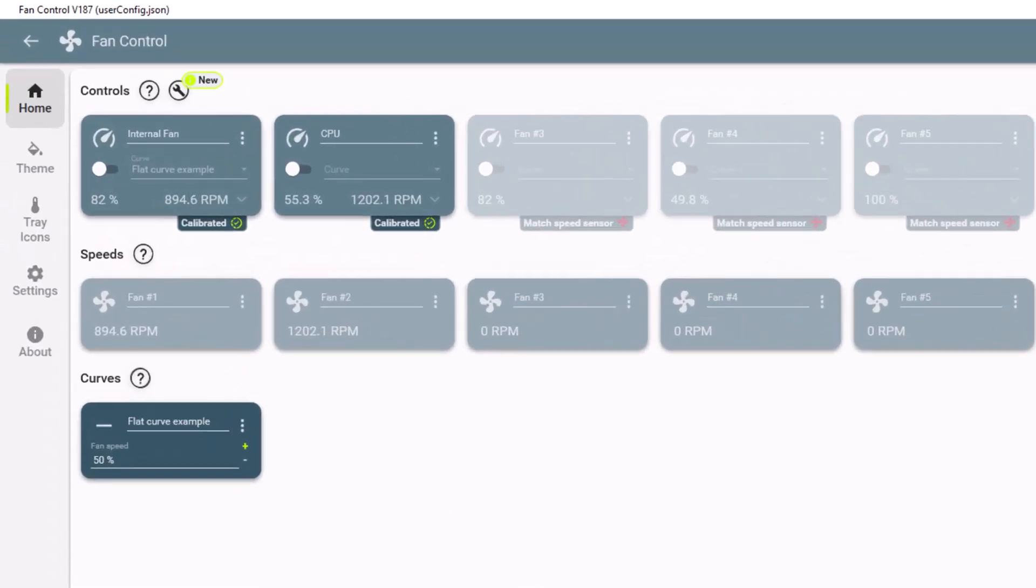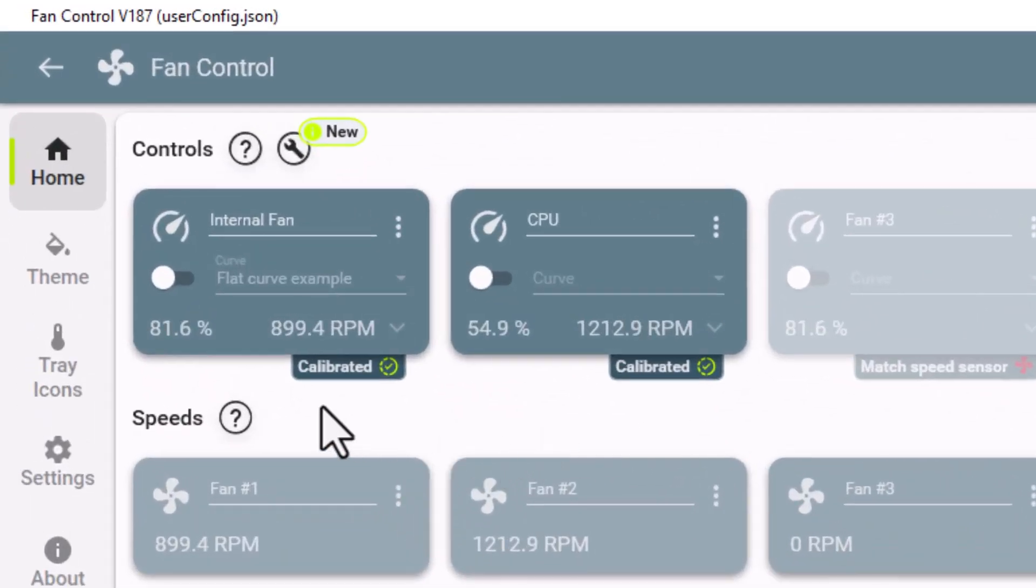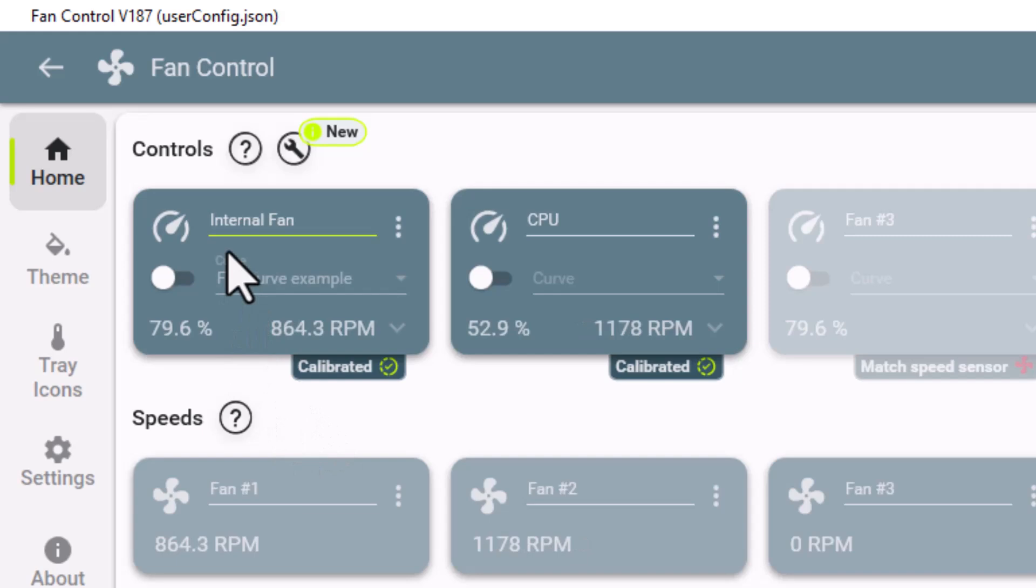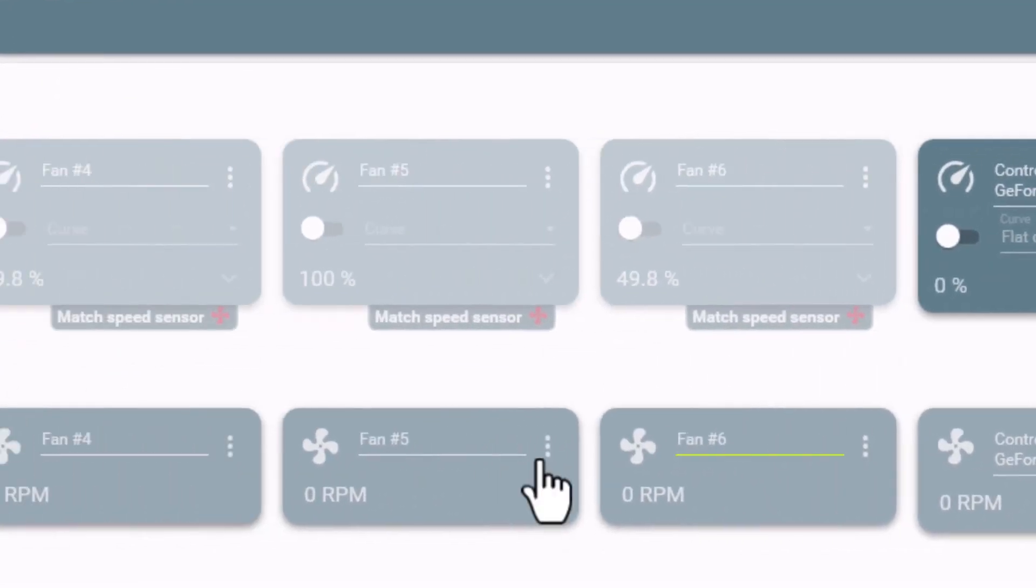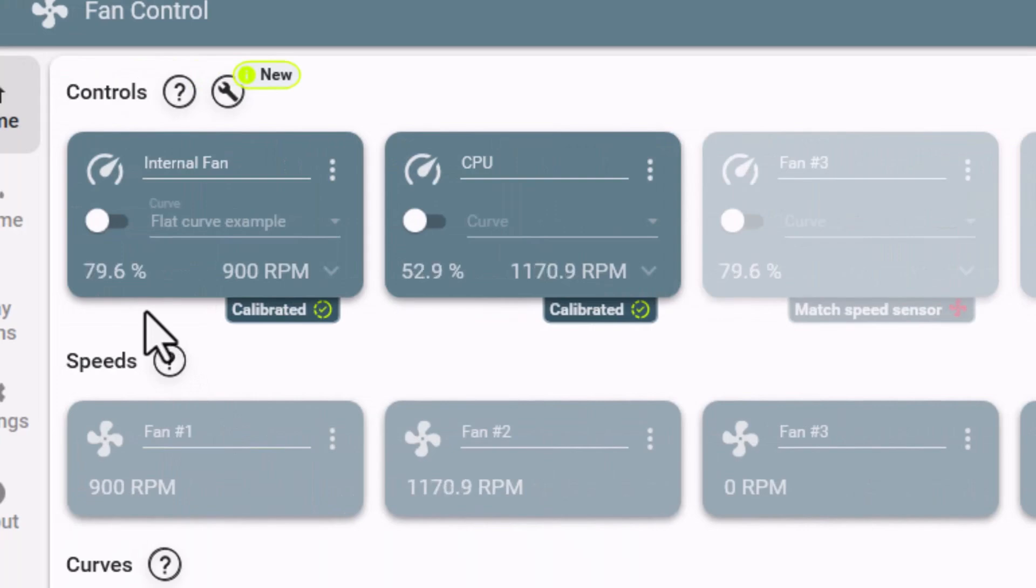Eventually you'll be greeted with this window, and here it's very simple. It tells you what fans are in your system. For me, I only have three fans currently operating: the internal fan, the CPU, and my graphics card. I can literally see right now my internal fan is running at 80% and the RPMs are about 900 rounds per minute. My CPU runs around 54%.